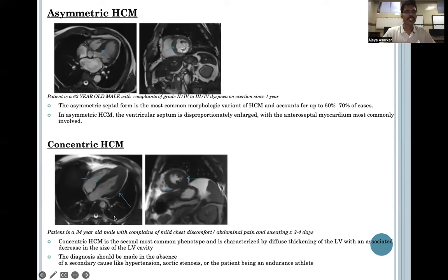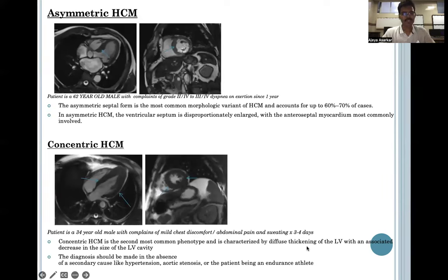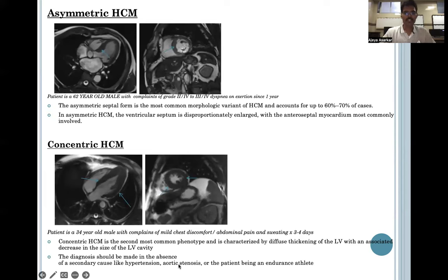Concentric HCM is seen in this 34-year-old male presenting with complaints of chest discomfort and sweating. It is the second most common phenotype, characterized by diffuse thickening of the LV. The diagnosis, however, should be made in the absence of a secondary cause like hypertension, aortic stenosis, or the patient being an endurance athlete.